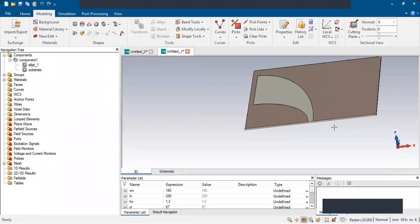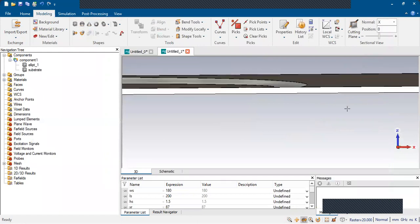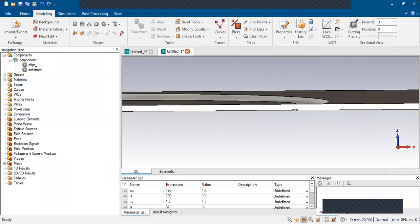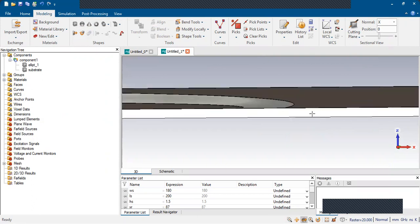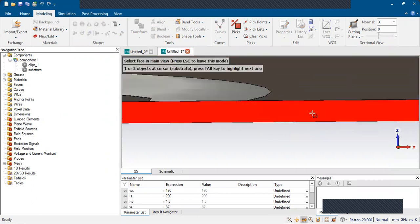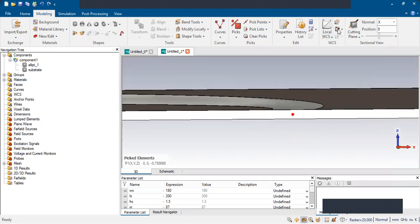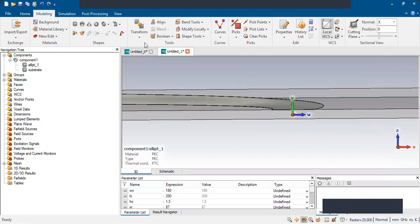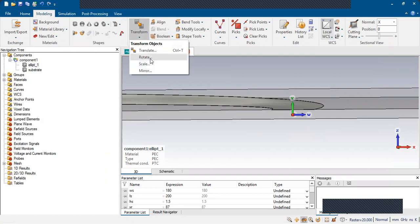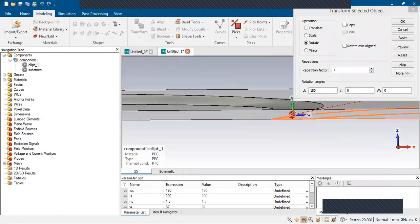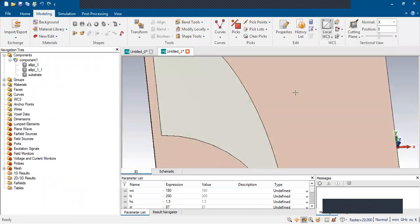We need to rotate this shape for the ground plane. One way to do this: select the surface, press A from the keyboard, double-click to select the center of this face. Then assign UW coordinates there. Use the Transform operation — Translate and Rotate — rotate 180 degrees, keep a copy of that, and click OK.